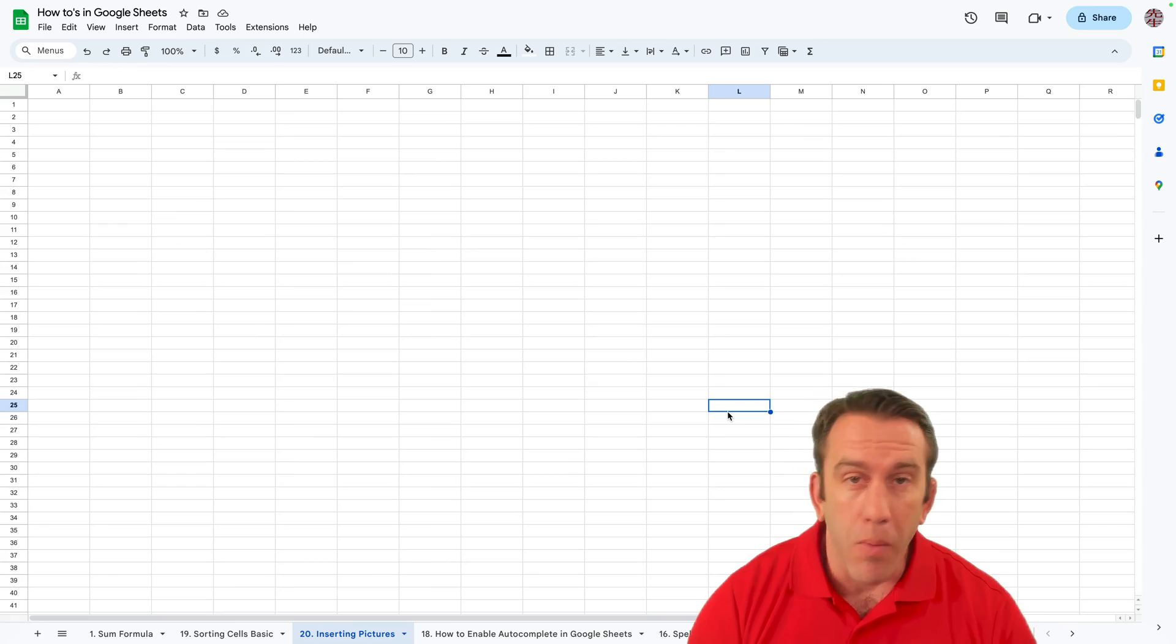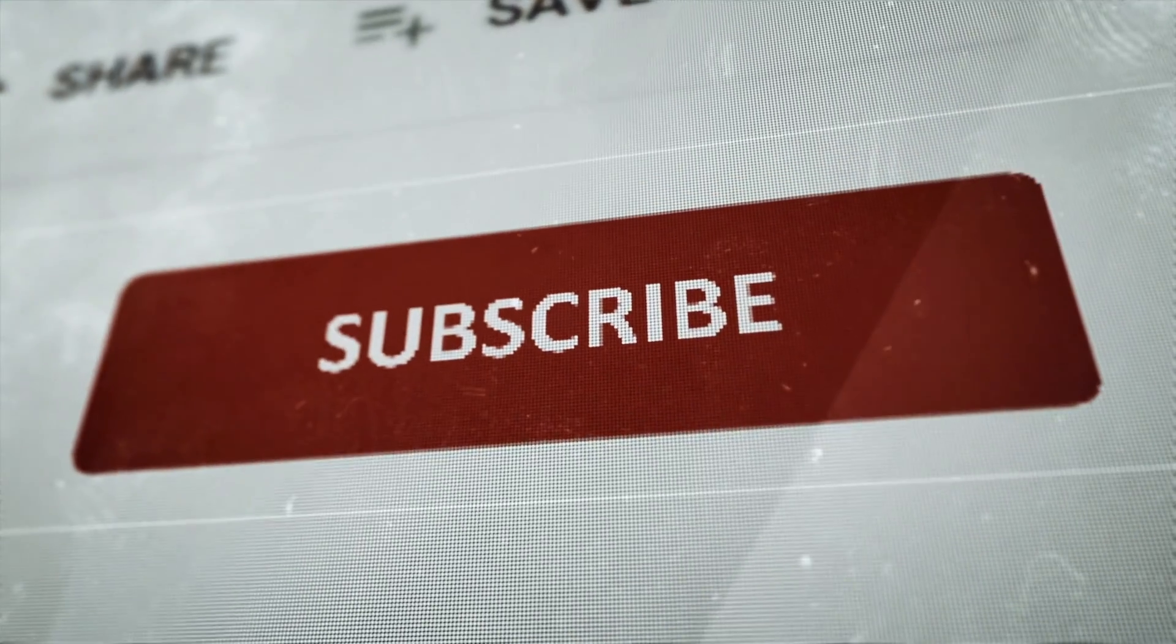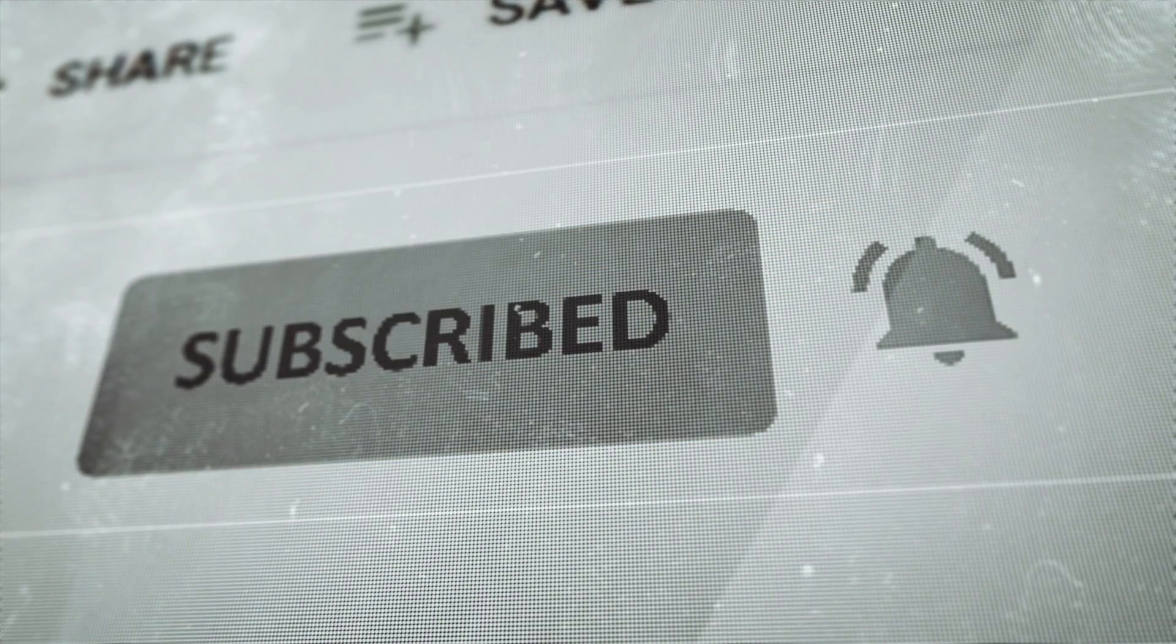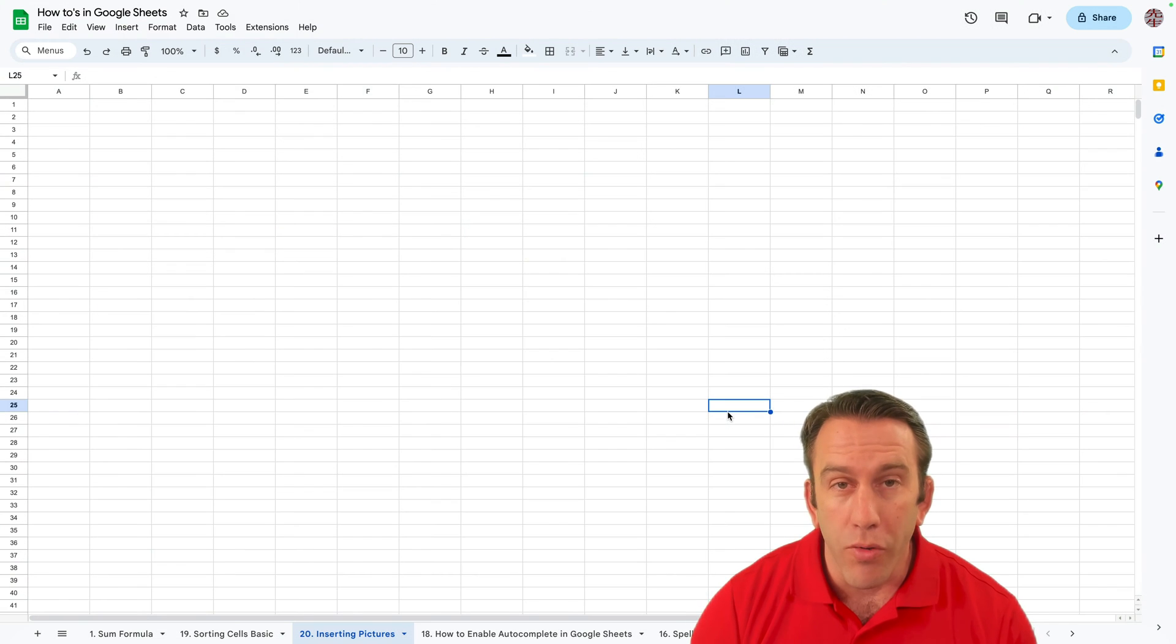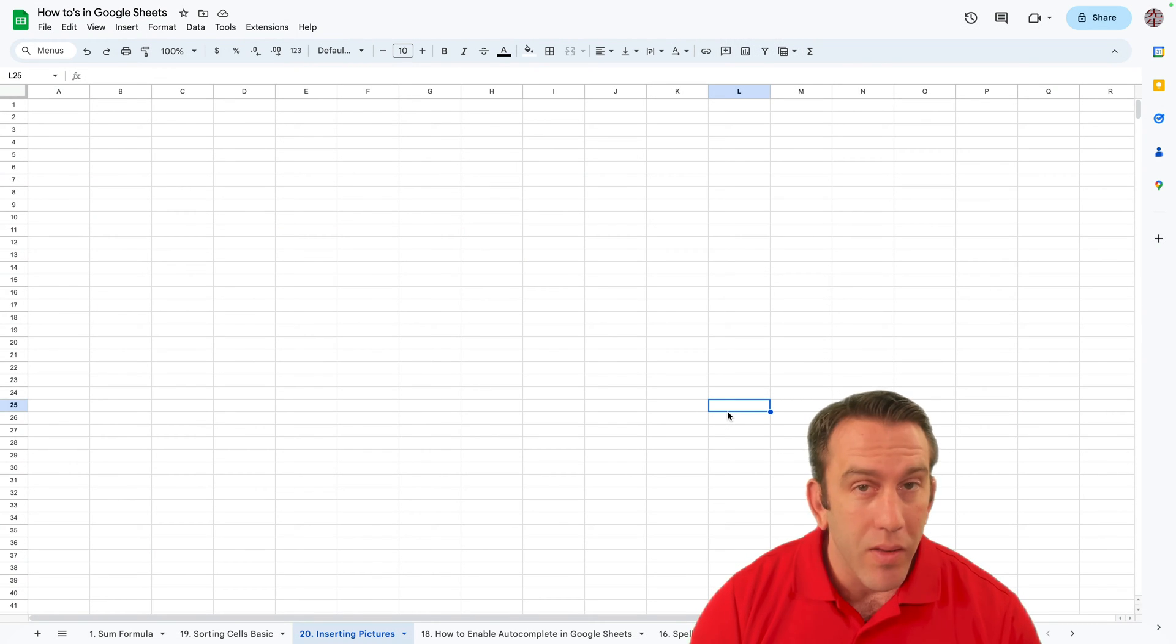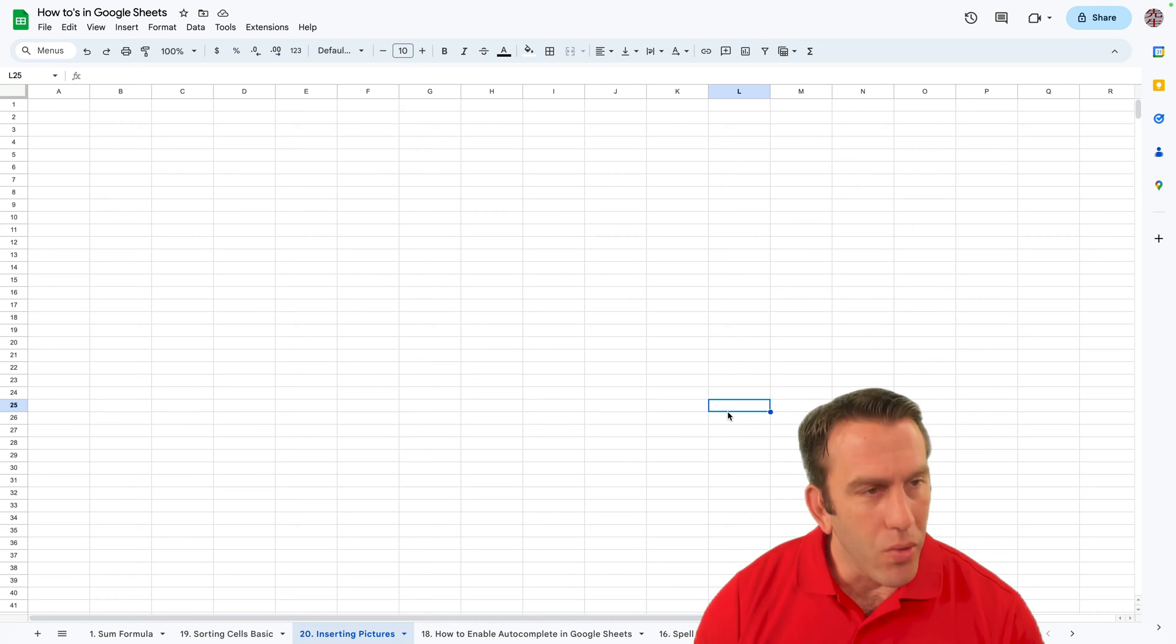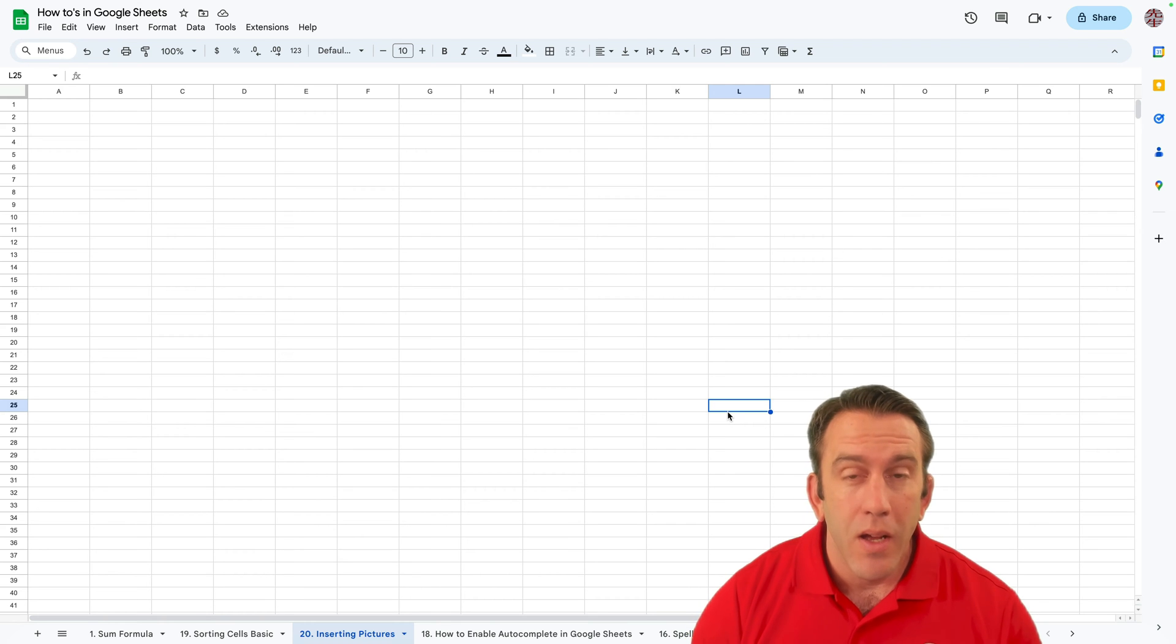Before we get started please hit the subscribe button if you're interested in supply chain, operations, business technology, or anything that has to do with Google Workspace where each week you'll find on Wednesdays tips on Google Sheets, Google Docs, Google Slides, and everything that has to do with Google Workspace.